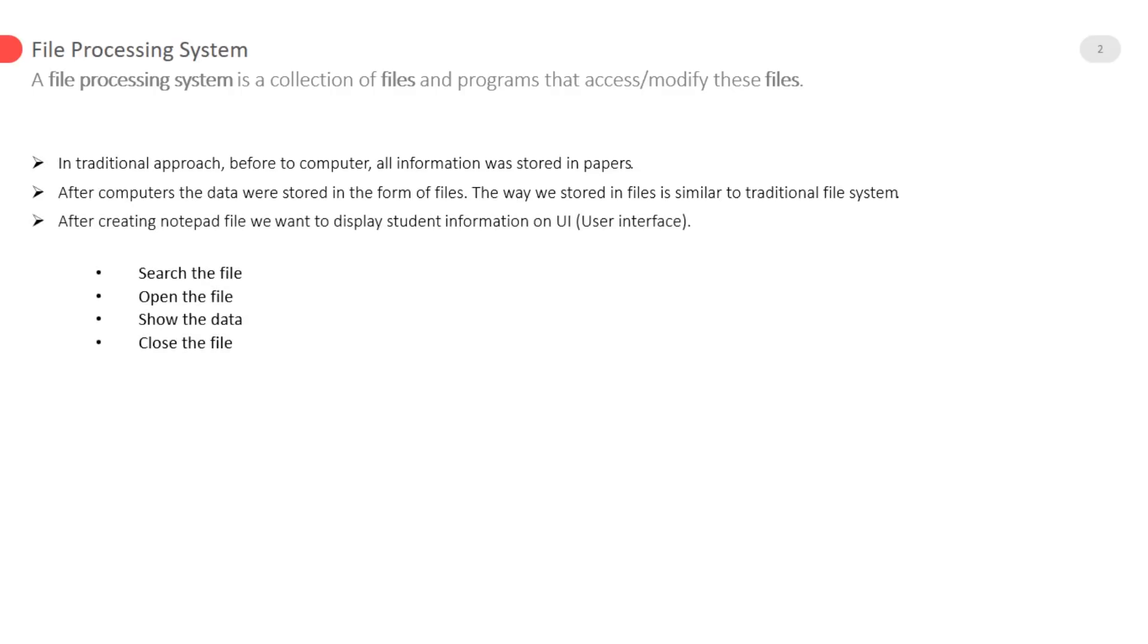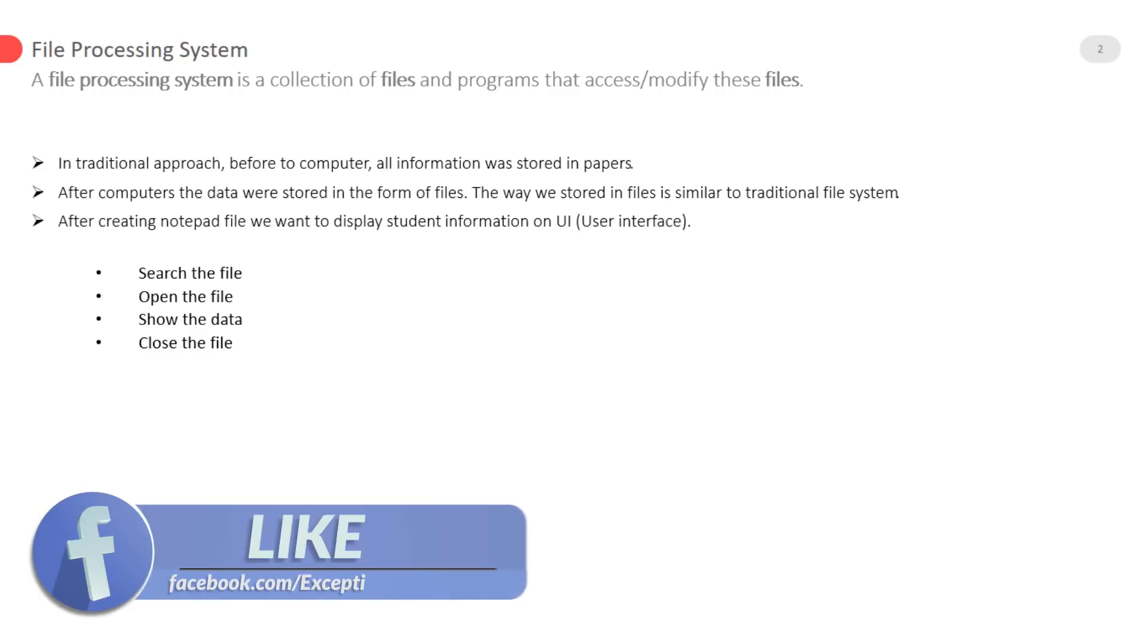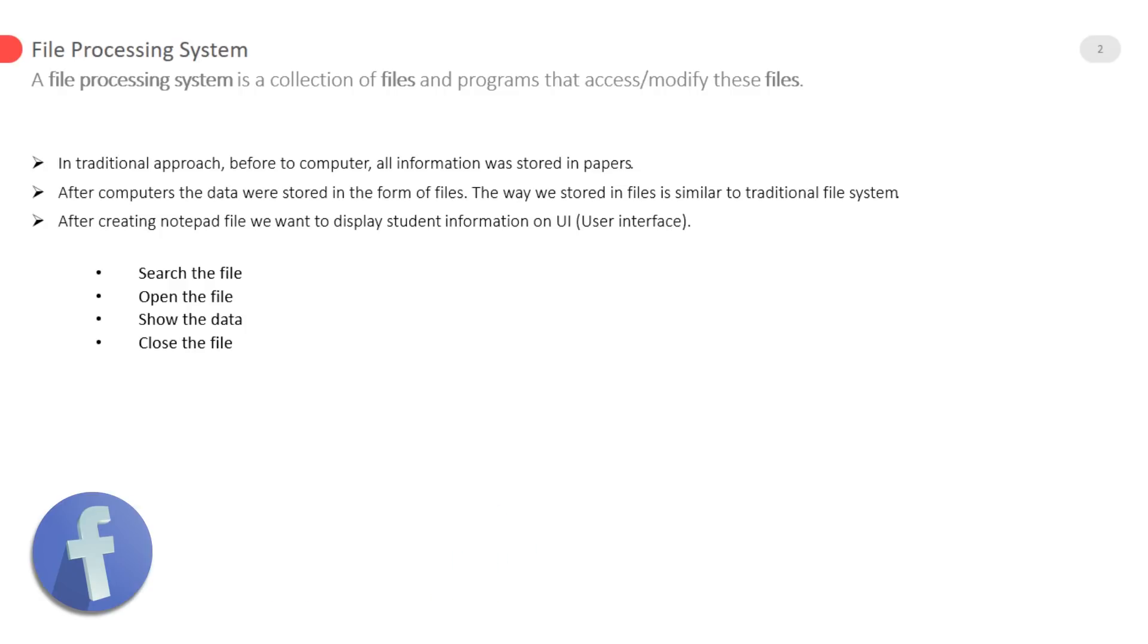After creating notepad file we want to display student information on UI user interface like store data in the notepad file. Now if we want to see a specific student detail from a file what do we do.